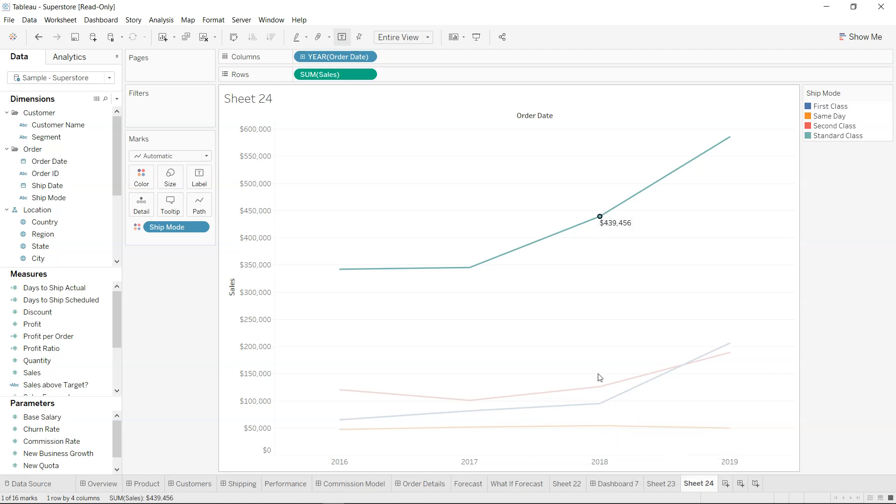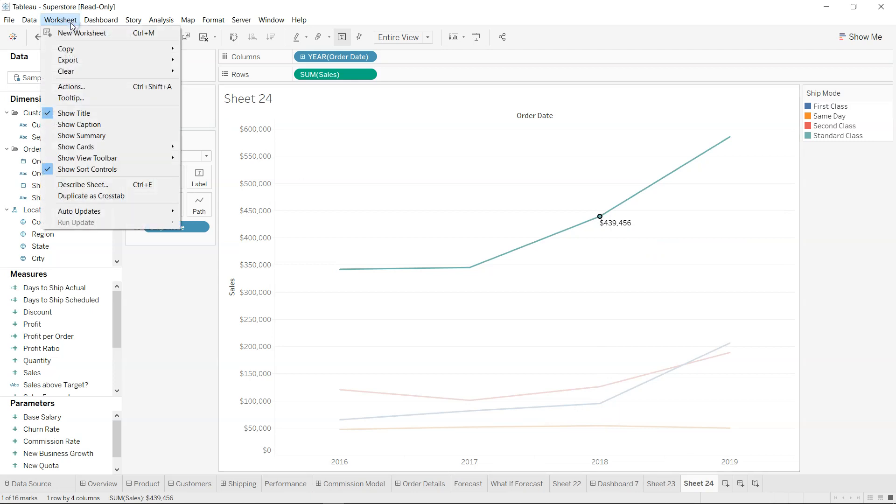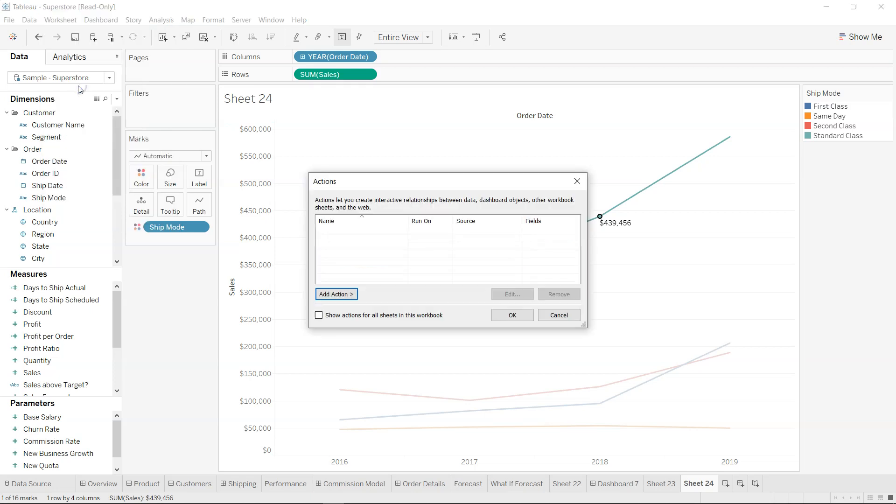So to do that, you need to come into the worksheet, and in the worksheet you need to come over here in the actions and click on Add Action.